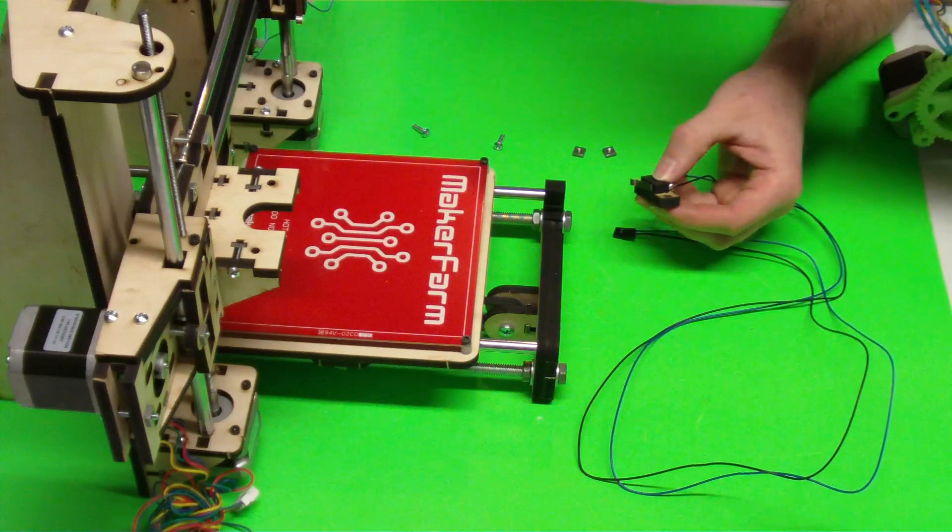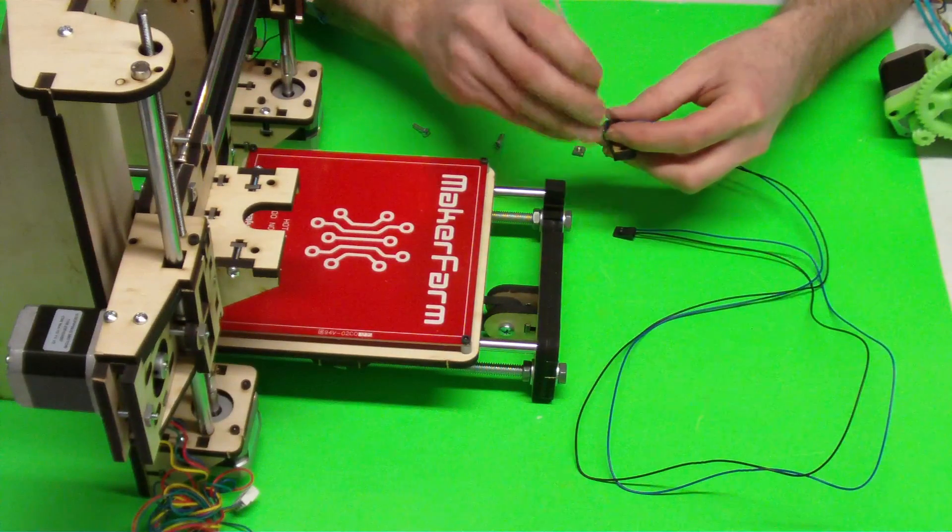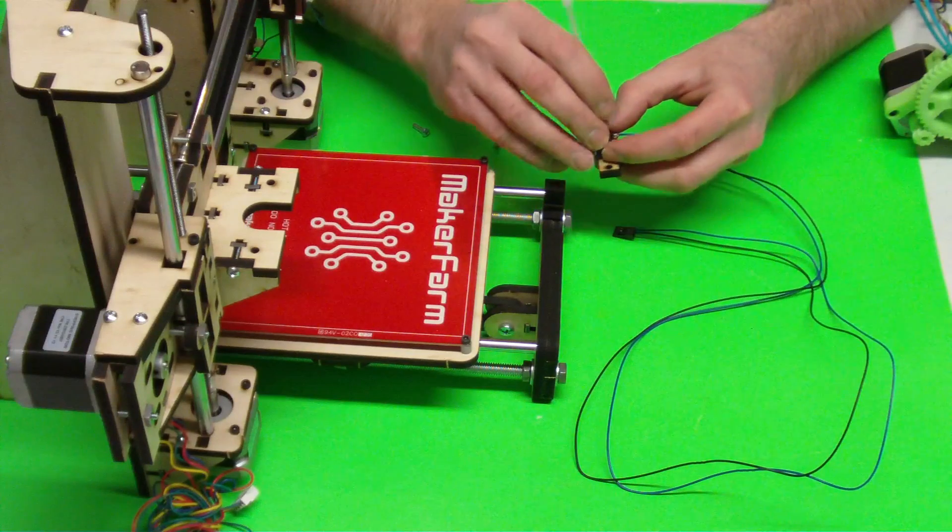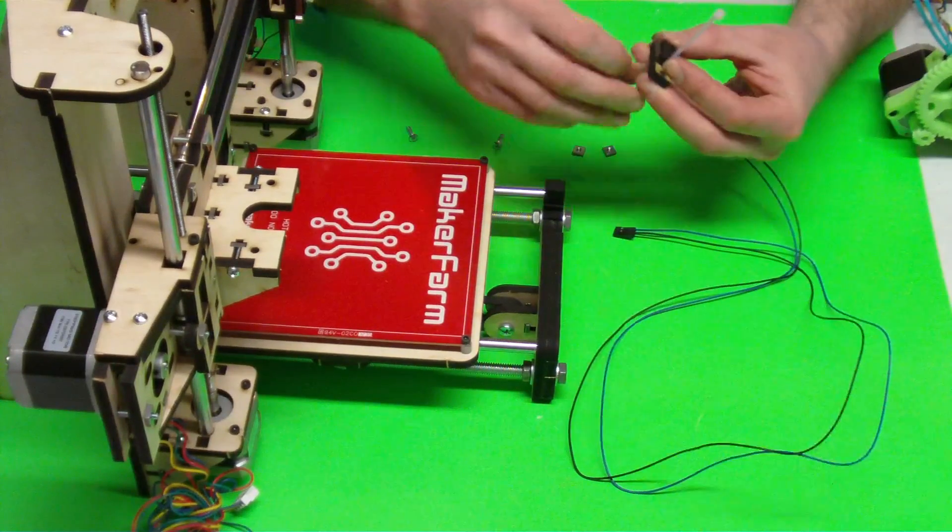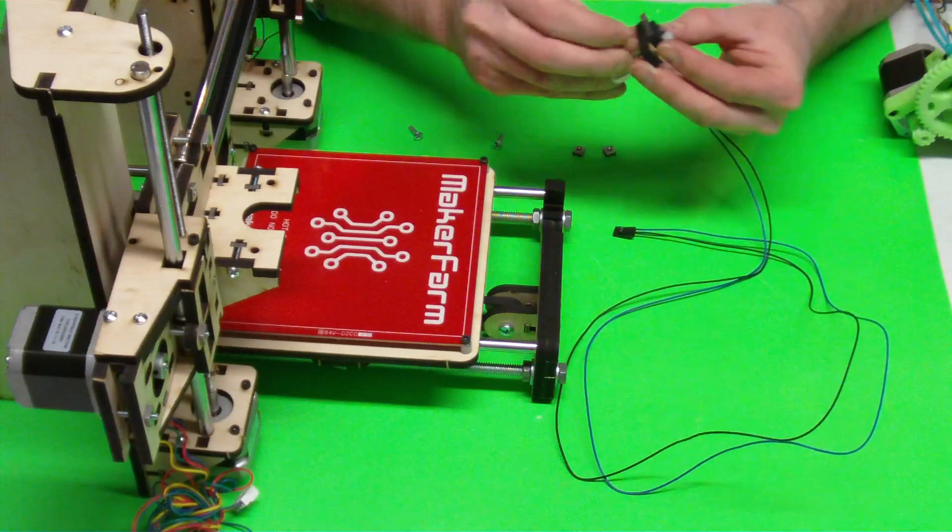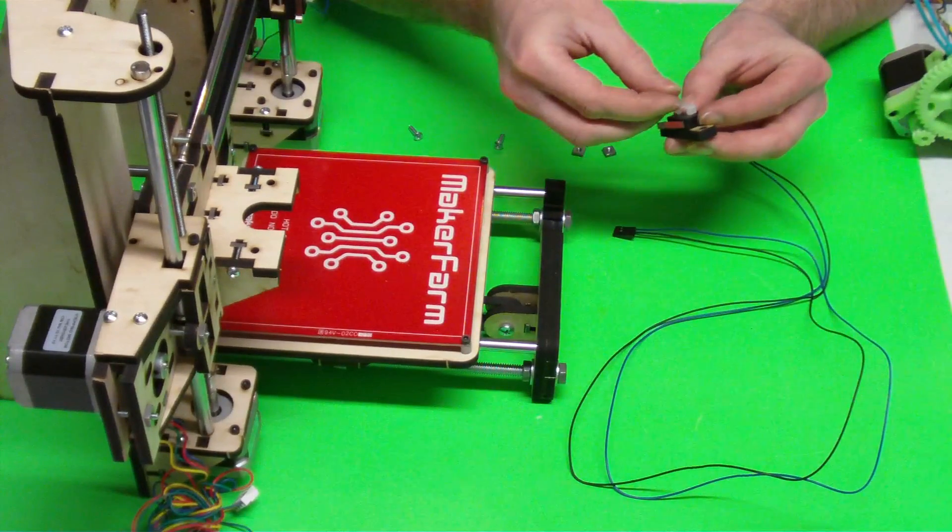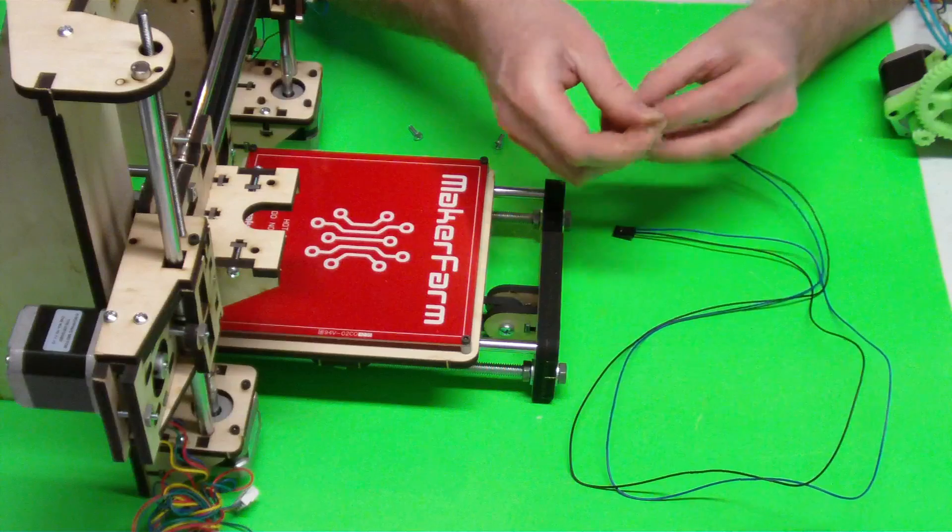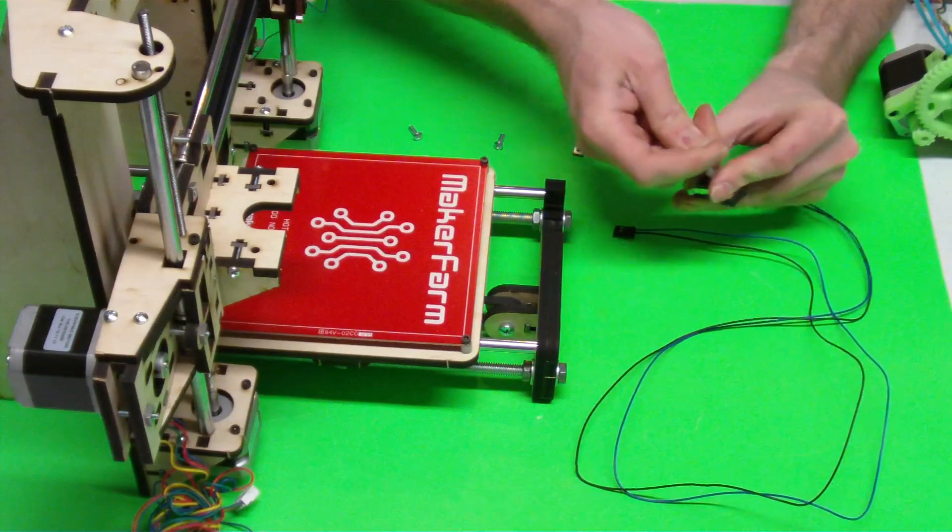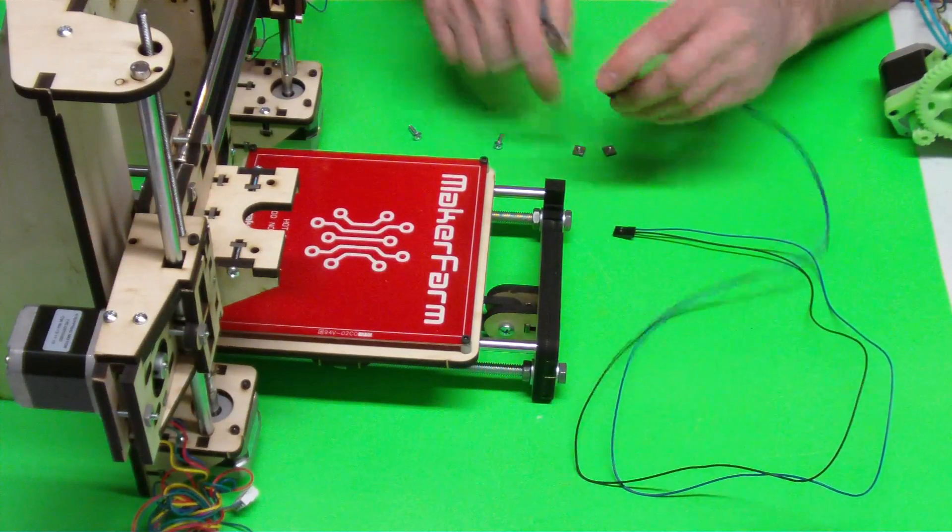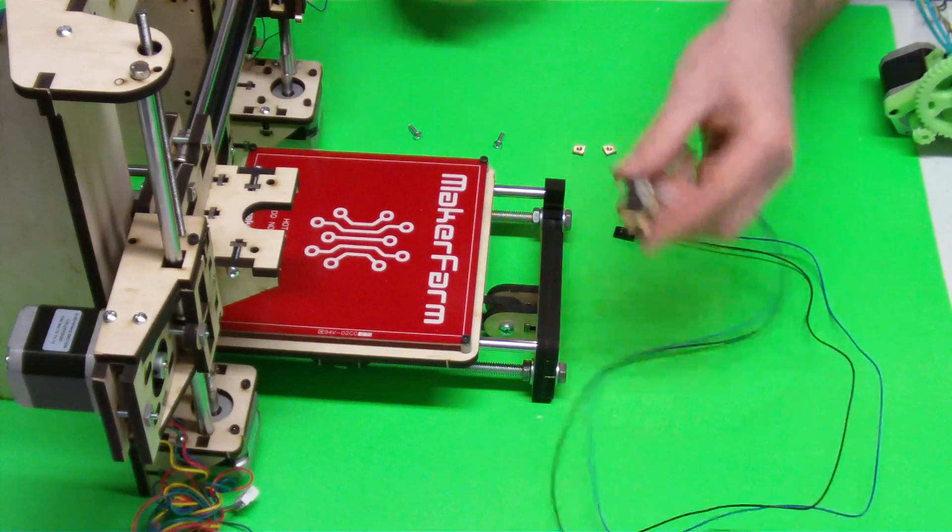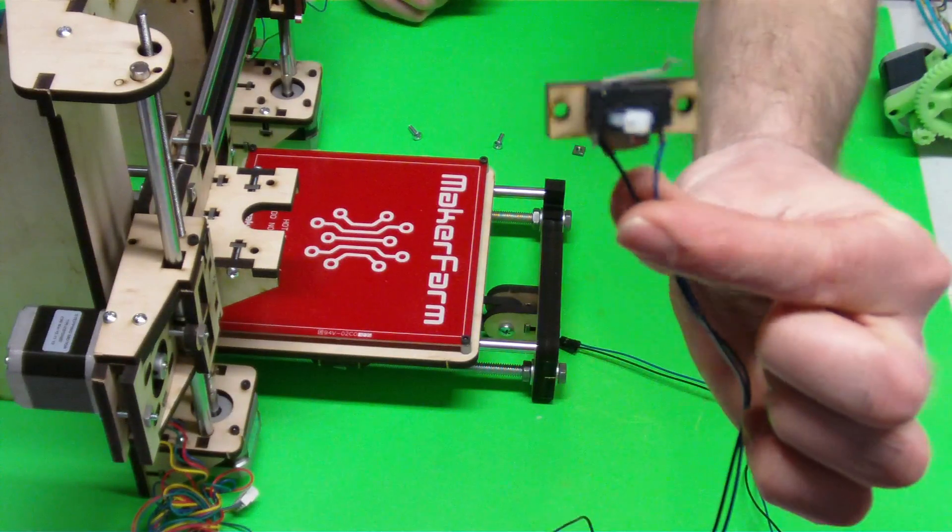We're going to take a zip tie, we're going to zip tie it on there. We'll tighten and cut off the excess. Okay, so it's going to sit on your wooden piece like that.